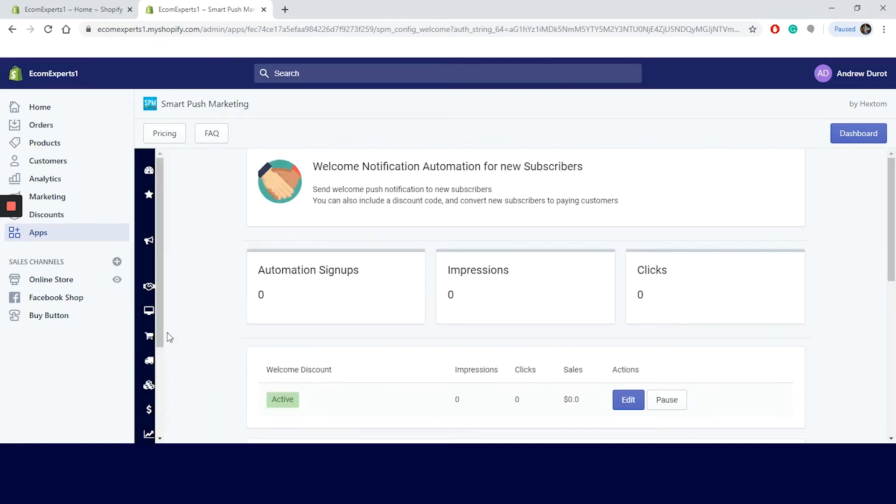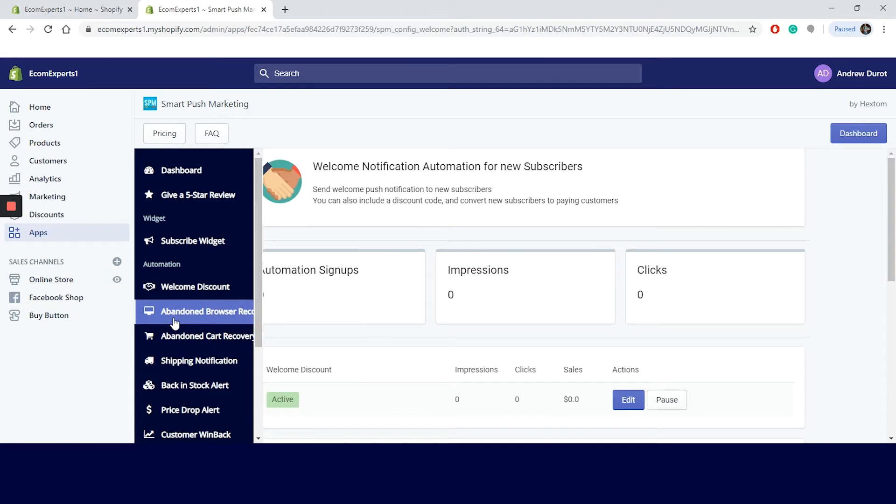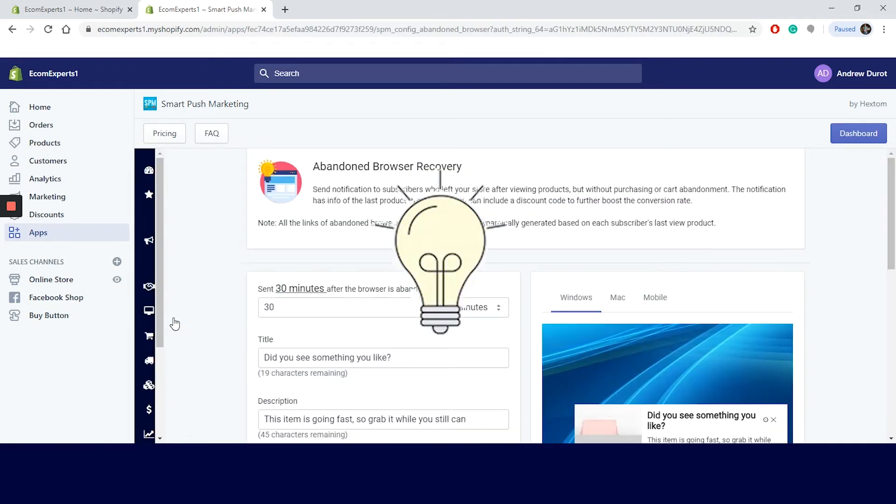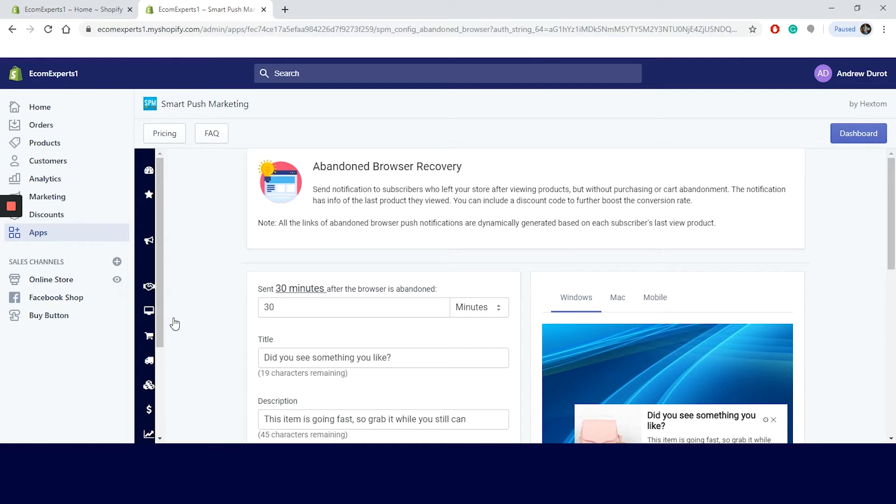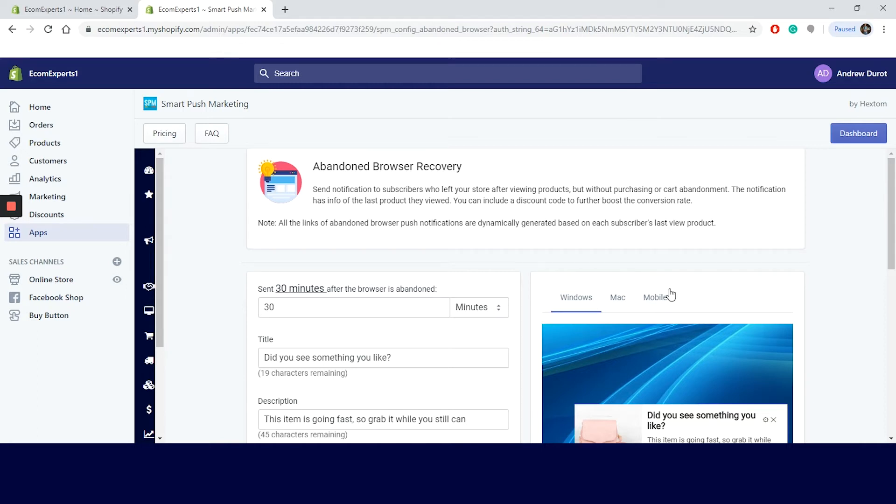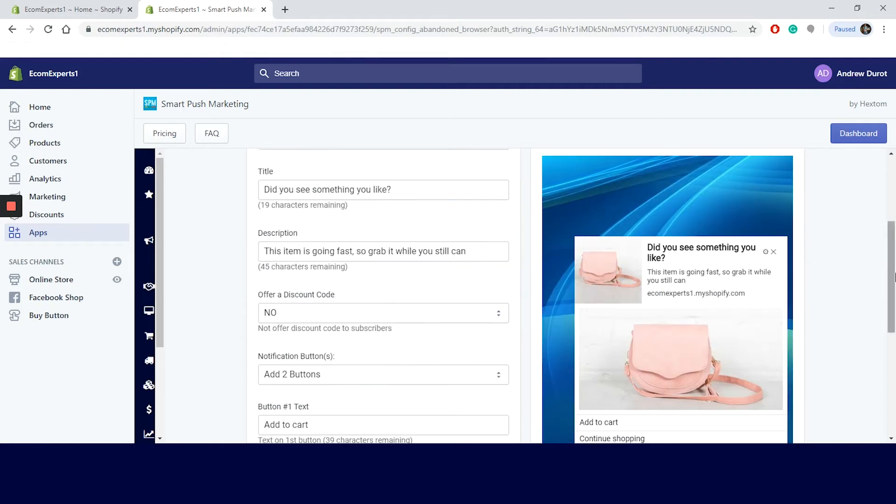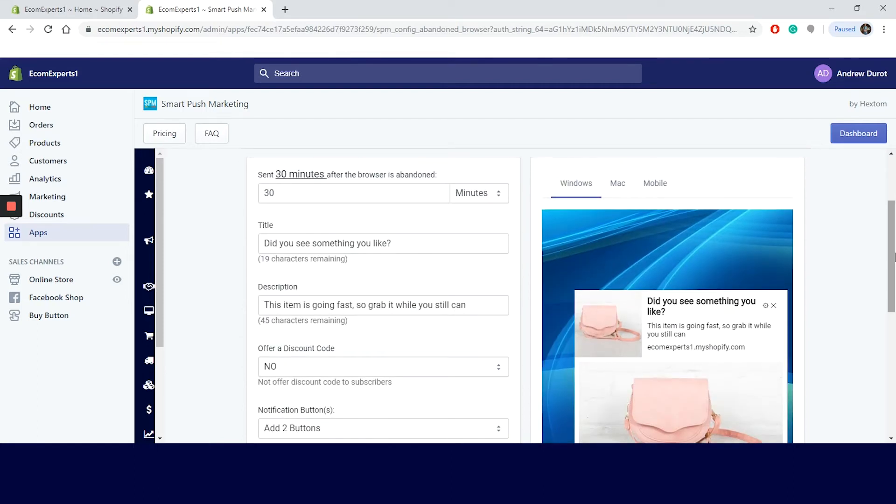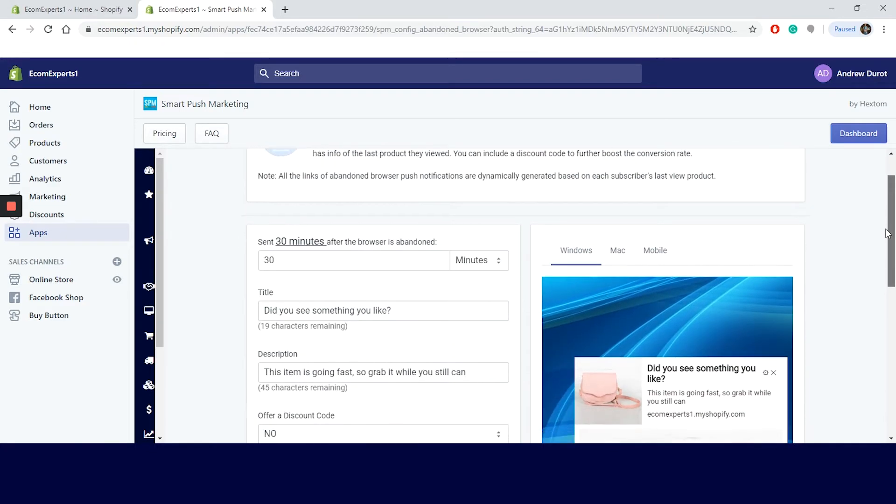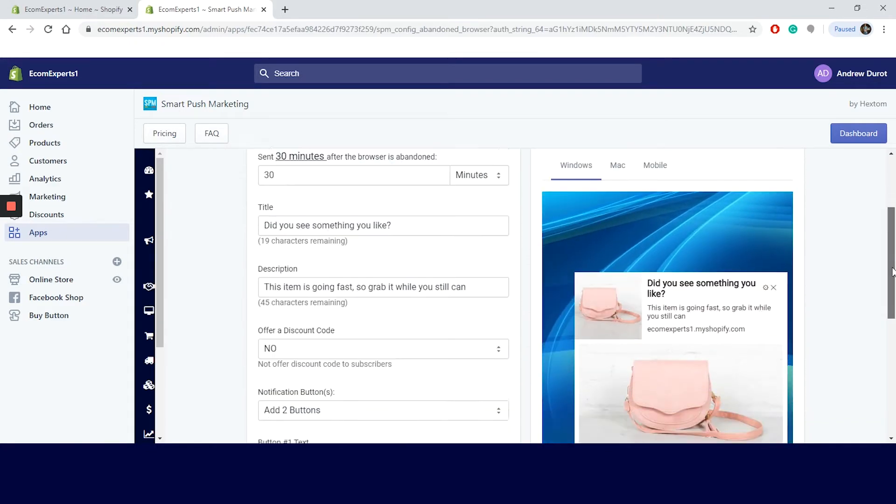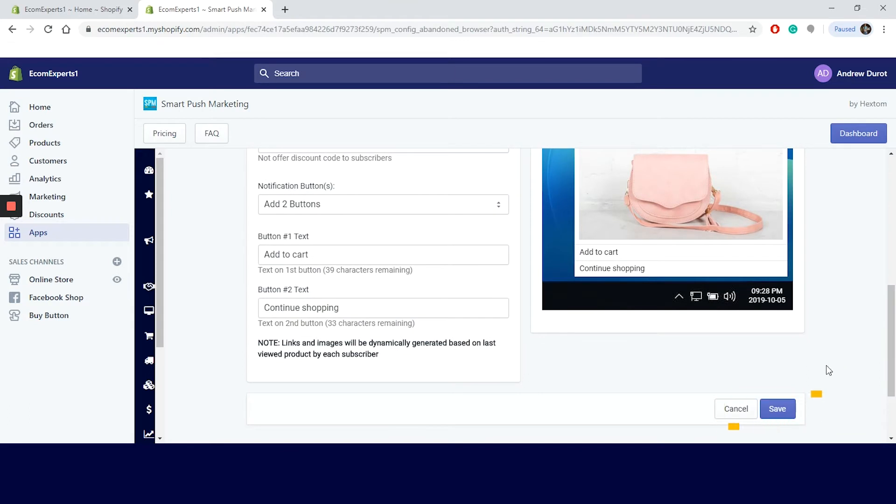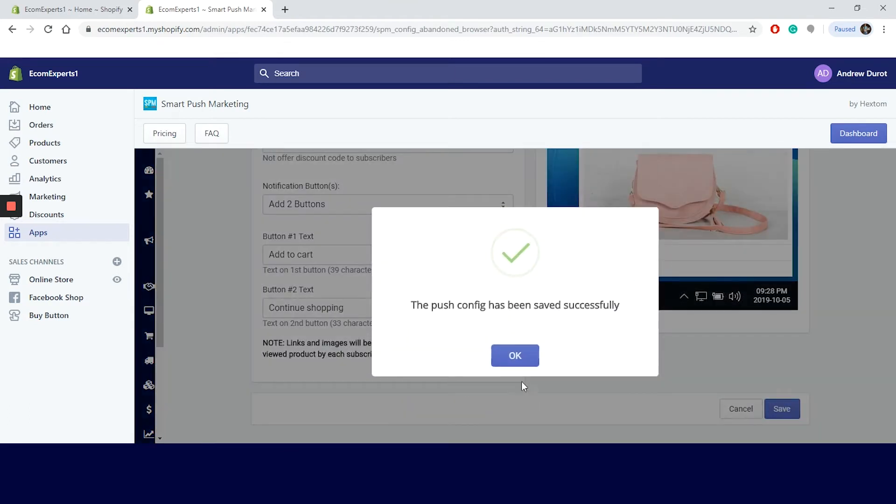The next step is the abandoned browser recovery. In case you don't know what the abandoned browser recovery is, it's basically a notification to subscribers who left your store after viewing products without purchasing or doing a cart abandonment. Now that we know what the abandonment browser recovery is, let's see what we can do in this window. The same template as in the previous step, we will probably see it again throughout the app. First, we get this note. All the links of the abandoned browser push notifications are dynamically generated based on each subscriber's last view product. That's a nice start. This app allows you to set time rules, change title and description. Again, you can offer a nice discount and add custom buttons right in the notification.